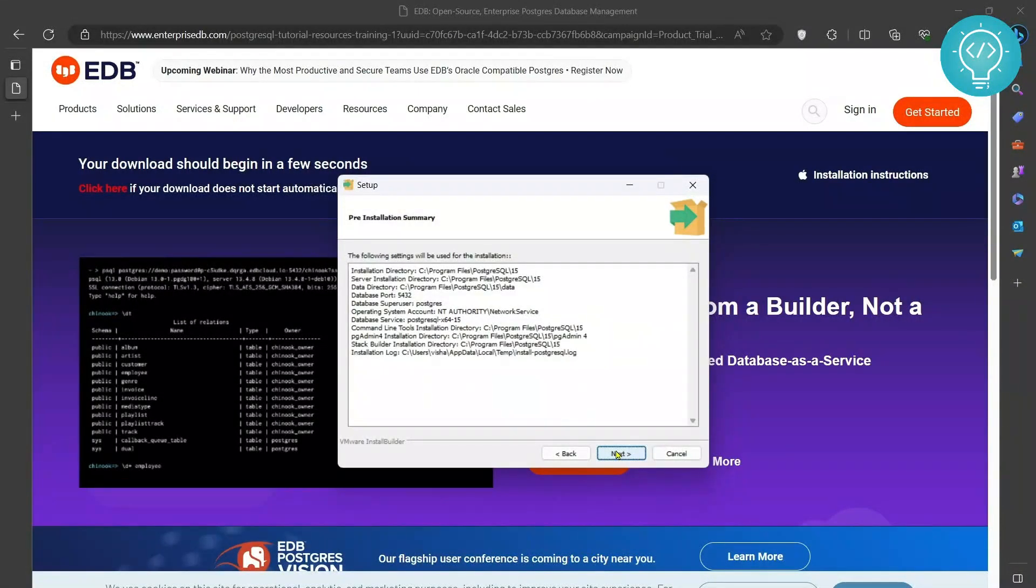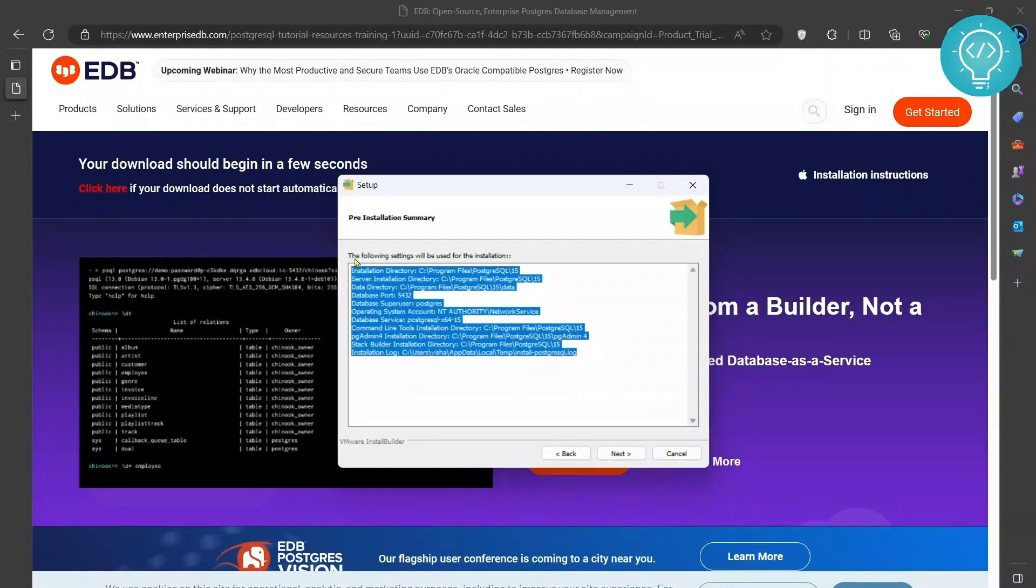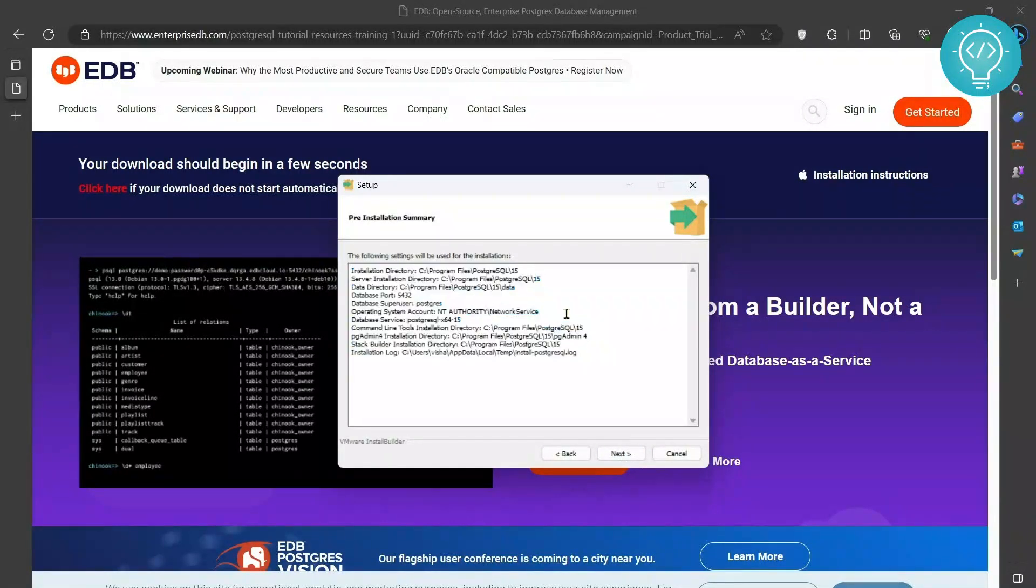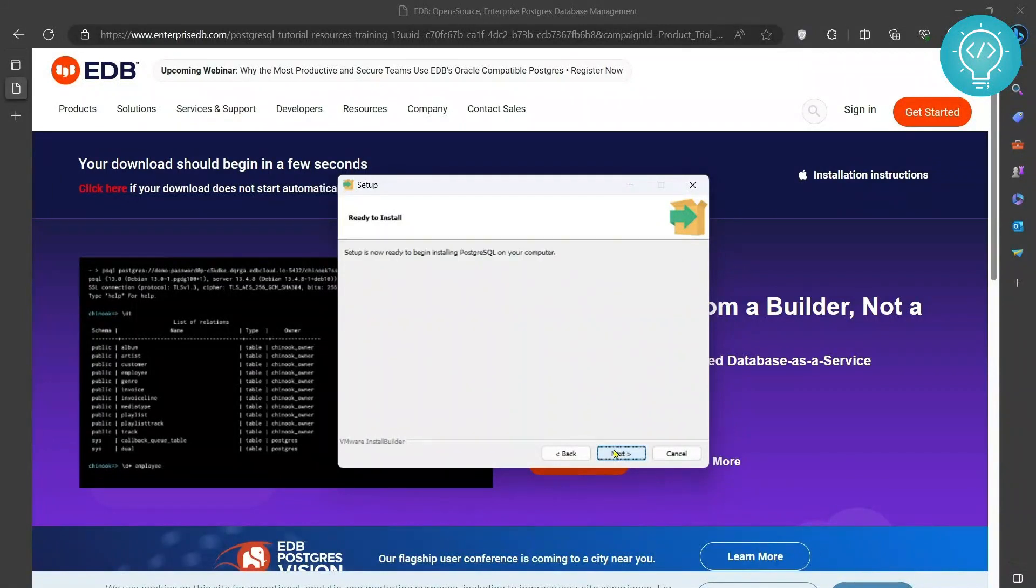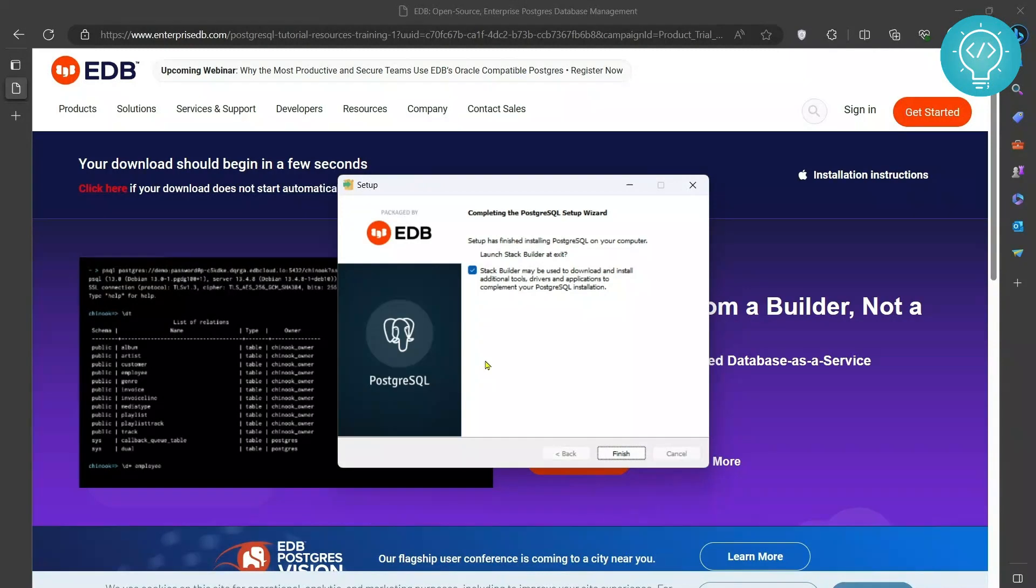Click next again and finally these are the following data that we use for installation. Click next again and your installation will start. As you can see now PostgreSQL is installed.